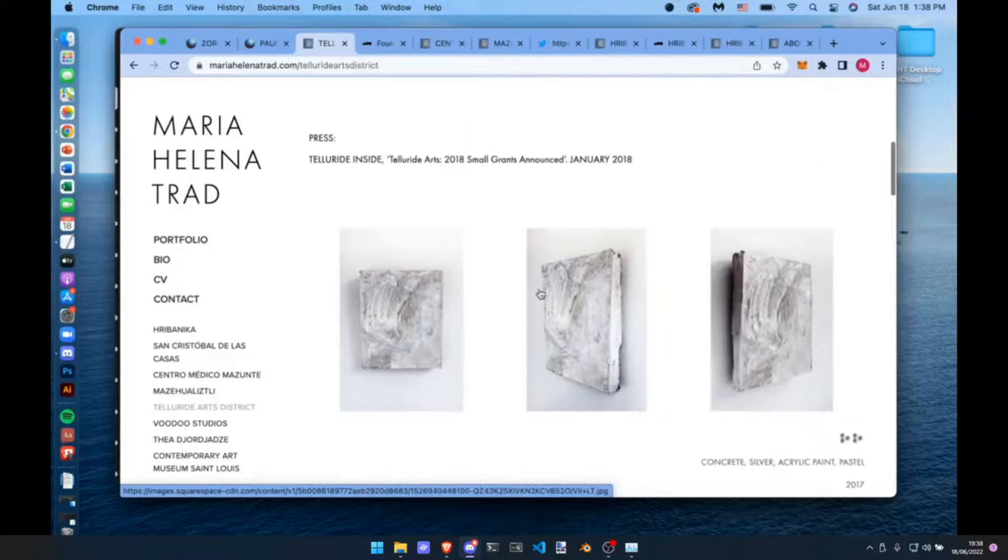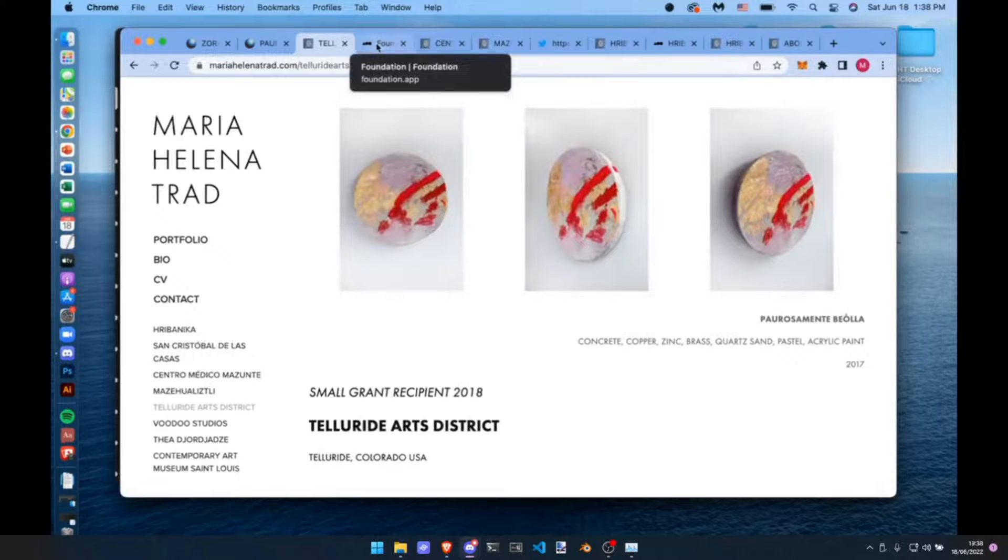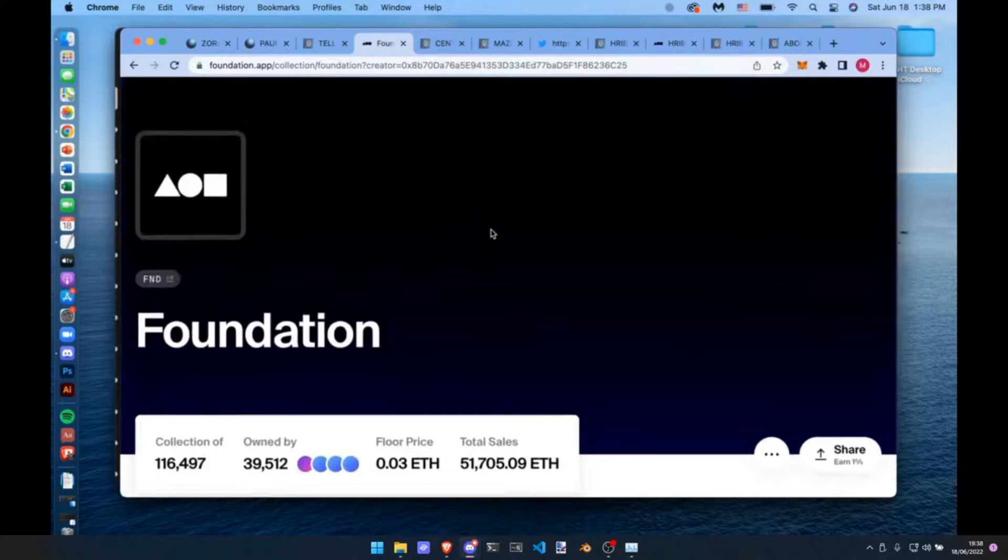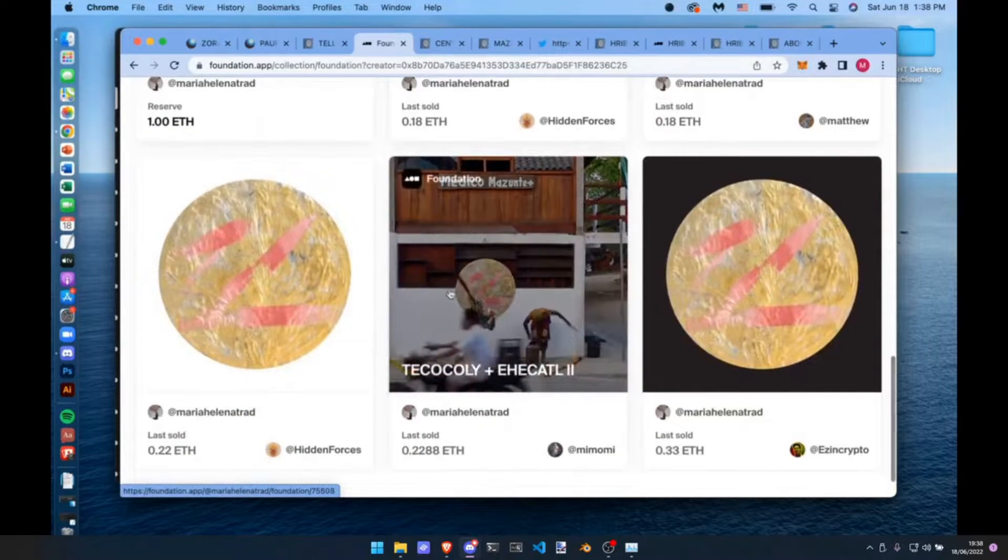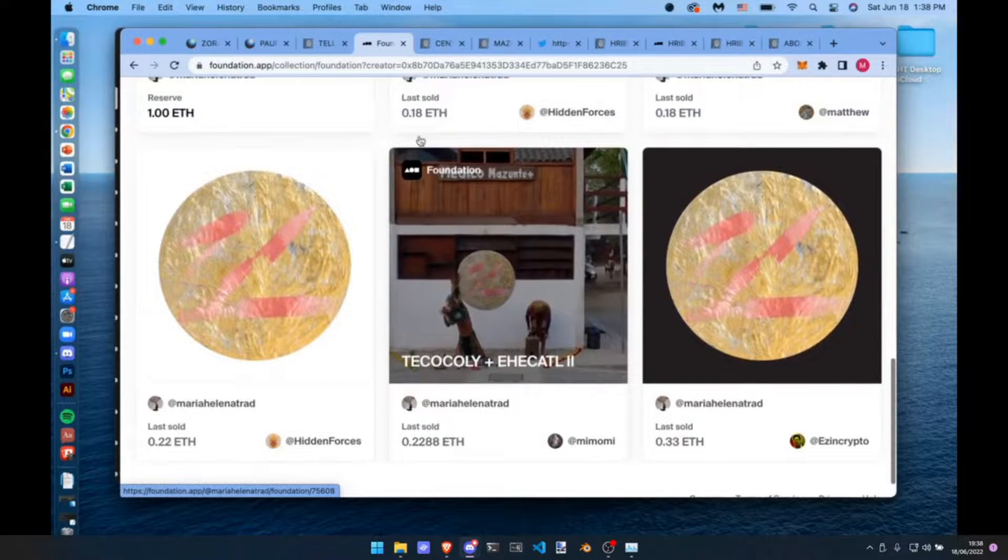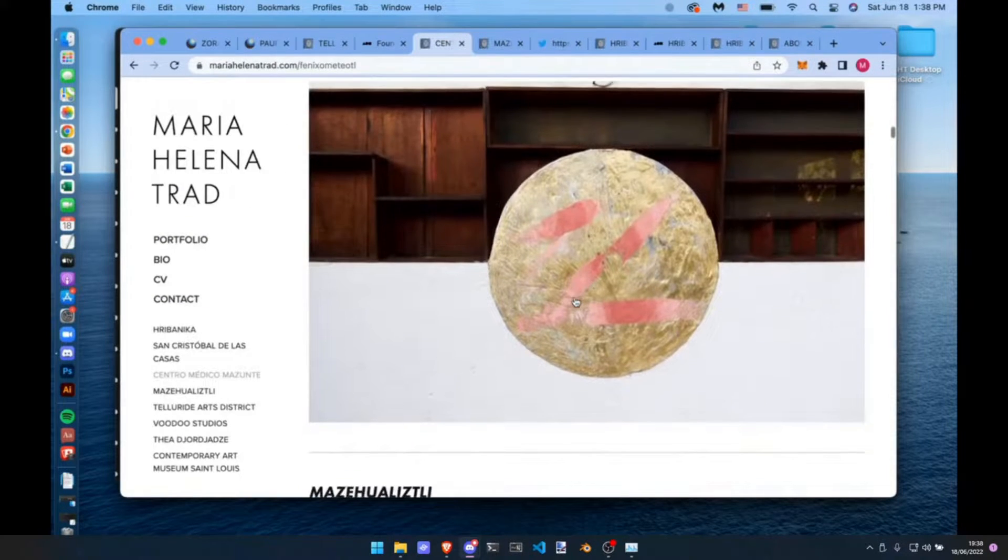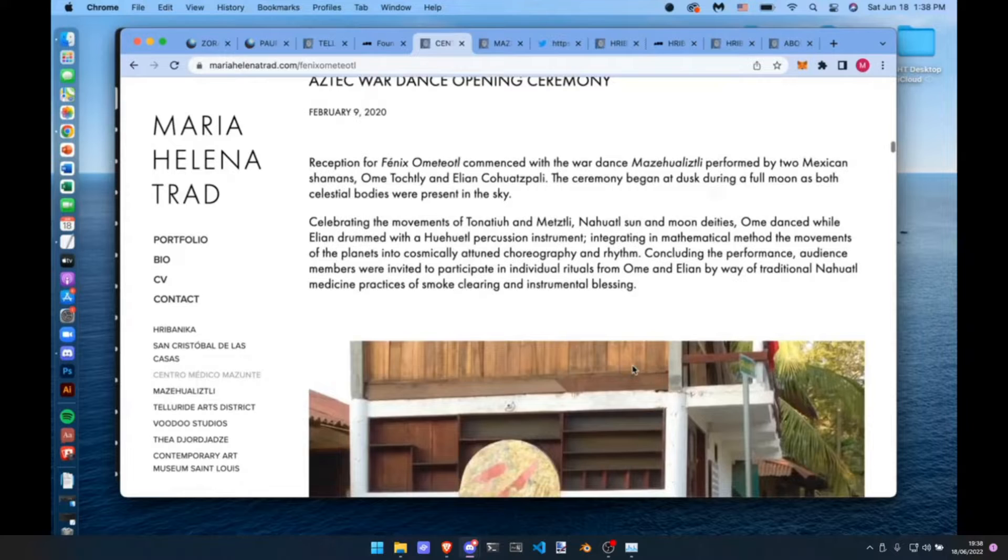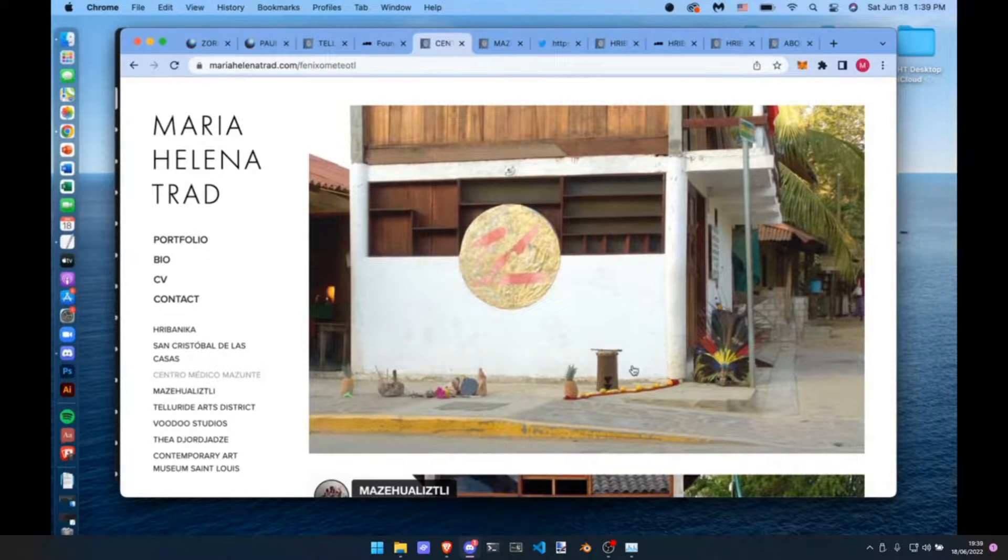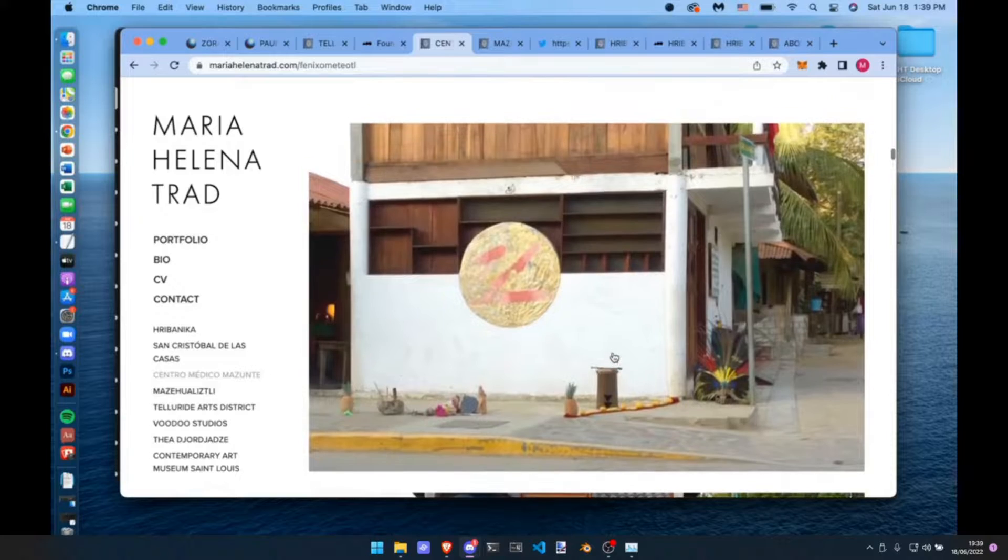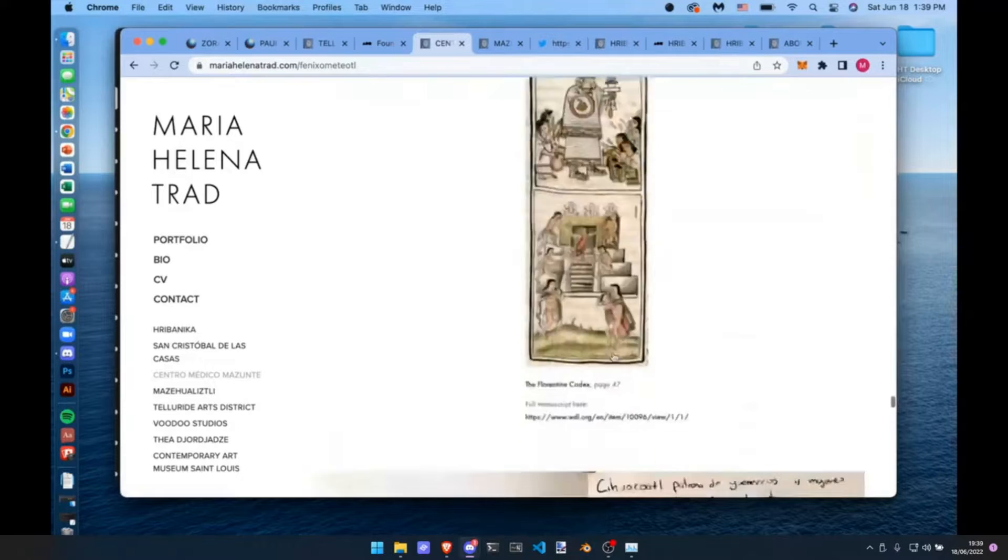I was just playing around rather painterly. Then a few years later in Mexico, just before the pandemic, I got this commission project. Can you see this Foundation page? Here's the page on my website. This is a sculptural piece on an architectural element at a medical center in Mazunte, where I decided to travel to in 2019.